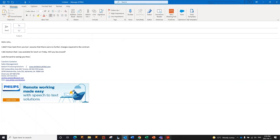So, anywhere that I can put my cursor, I can now dictate and send my email, create a Word document, Excel, my CRM, my case management, anywhere that I would like to put my cursor and dictate.